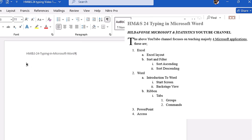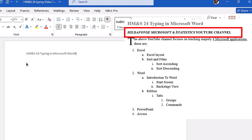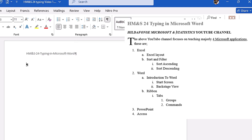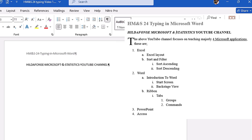Now we start typing the body. The next sentence is 'HILDA FONS MICROSOFT AND STATISTICS YOUTUBE CHANNEL,' written entirely in capital letters. Since the whole sentence is in capitals, I put Caps Lock on, type that sentence, then turn Caps Lock off. Now I want to show you how to highlight your sentence — there are a number of ways to highlight.